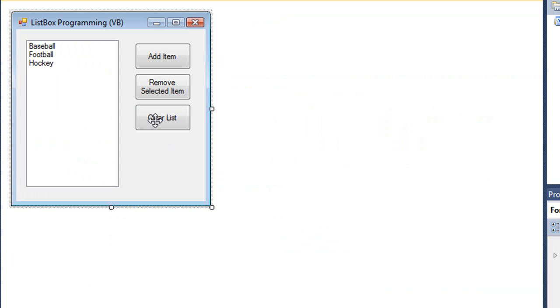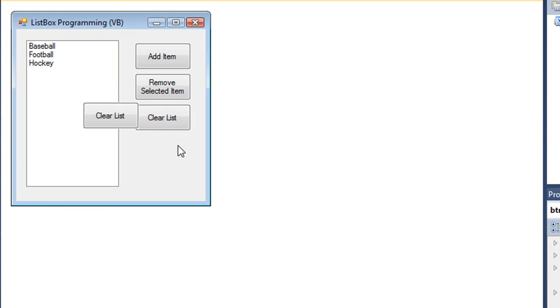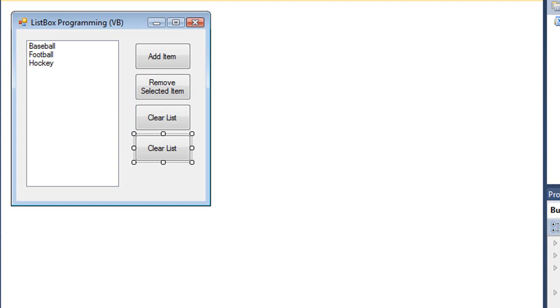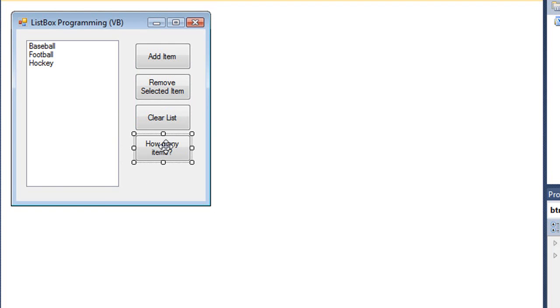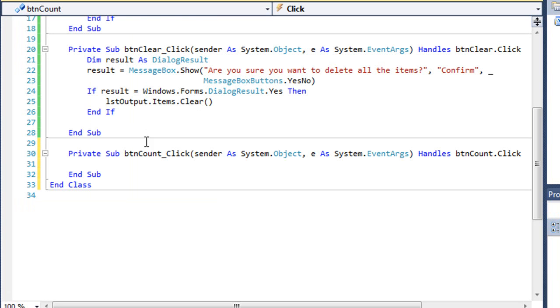Let's add one more button. The text of this button is going to be How Many Items, and I'm going to call it btnCount. We'll code this button.